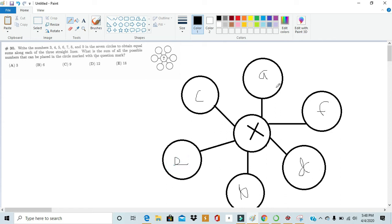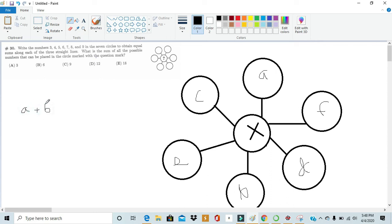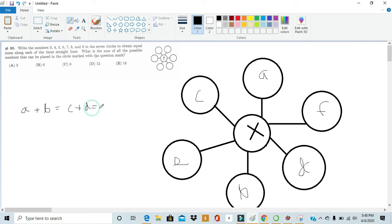Basically in order for this line, this line and this line to all have equal sums, a plus b has to be equal to c plus d which also has to be equal to e plus f. It basically comes down to whatever number we have here we just have to be able to split the other numbers into being equal with one another.